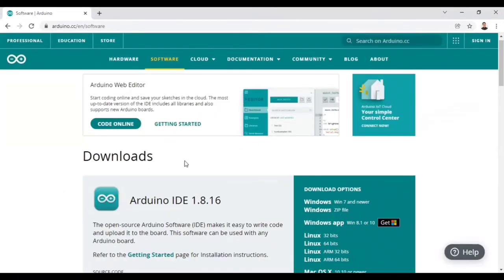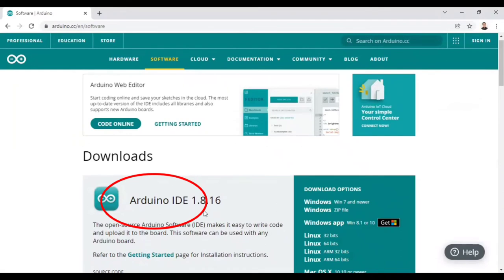As soon as you click on the first option, you will get this download Arduino IDE 1.8.16. This is the new version, the latest version of Arduino. You can use any one, but you must go for the latest one.